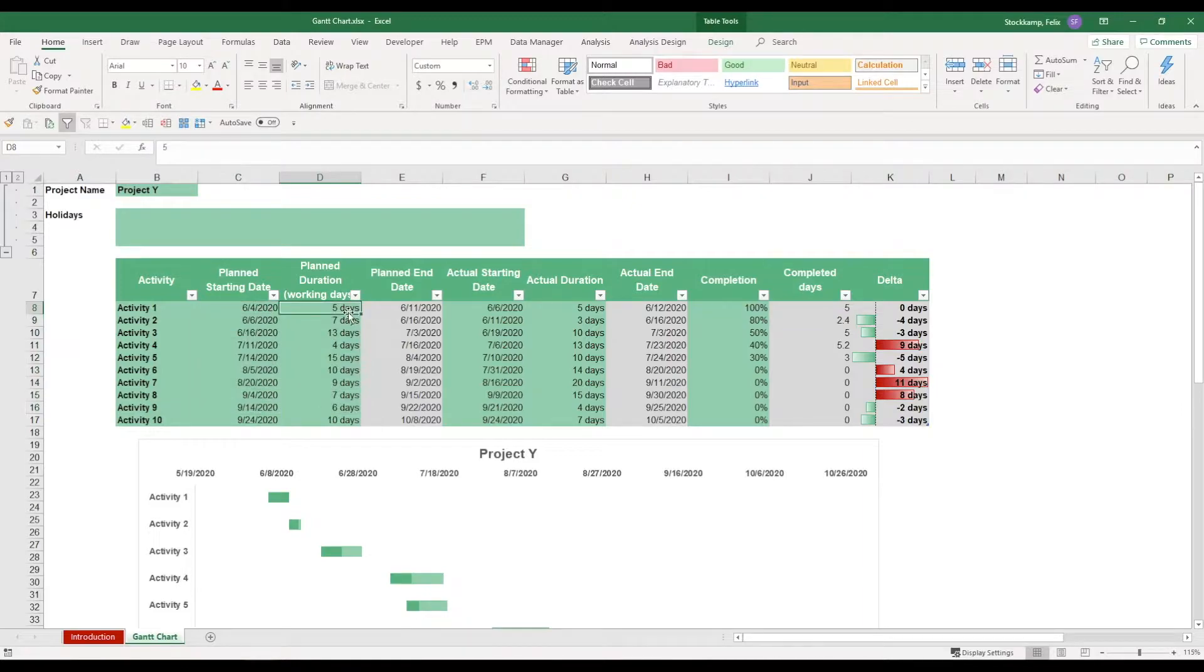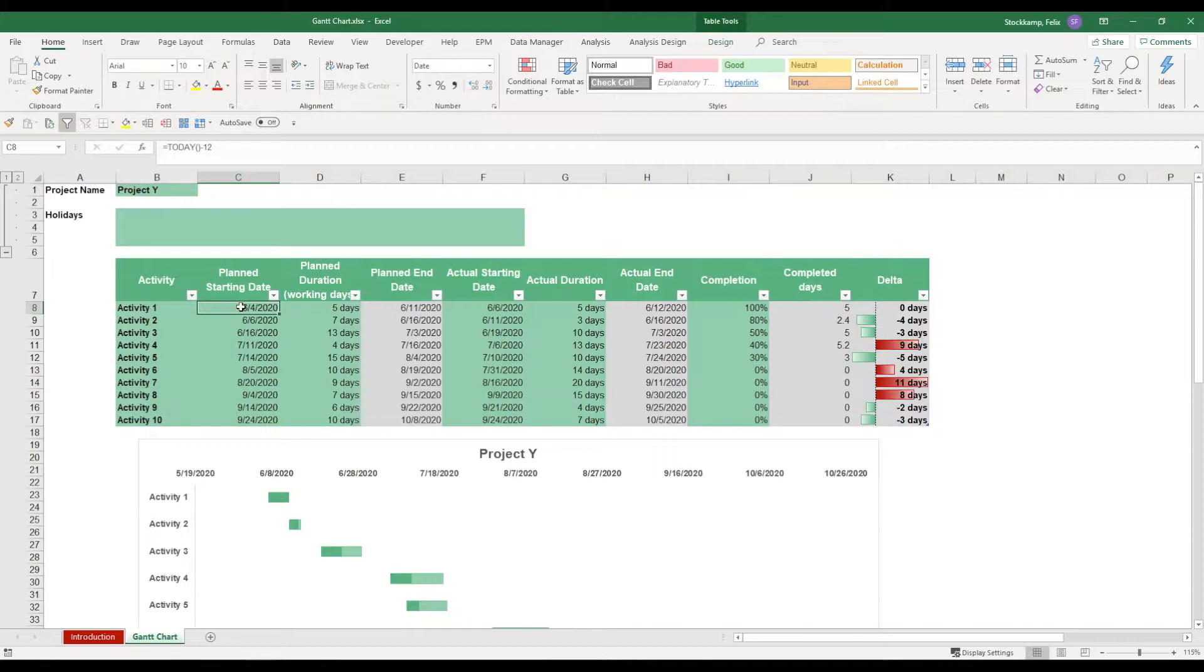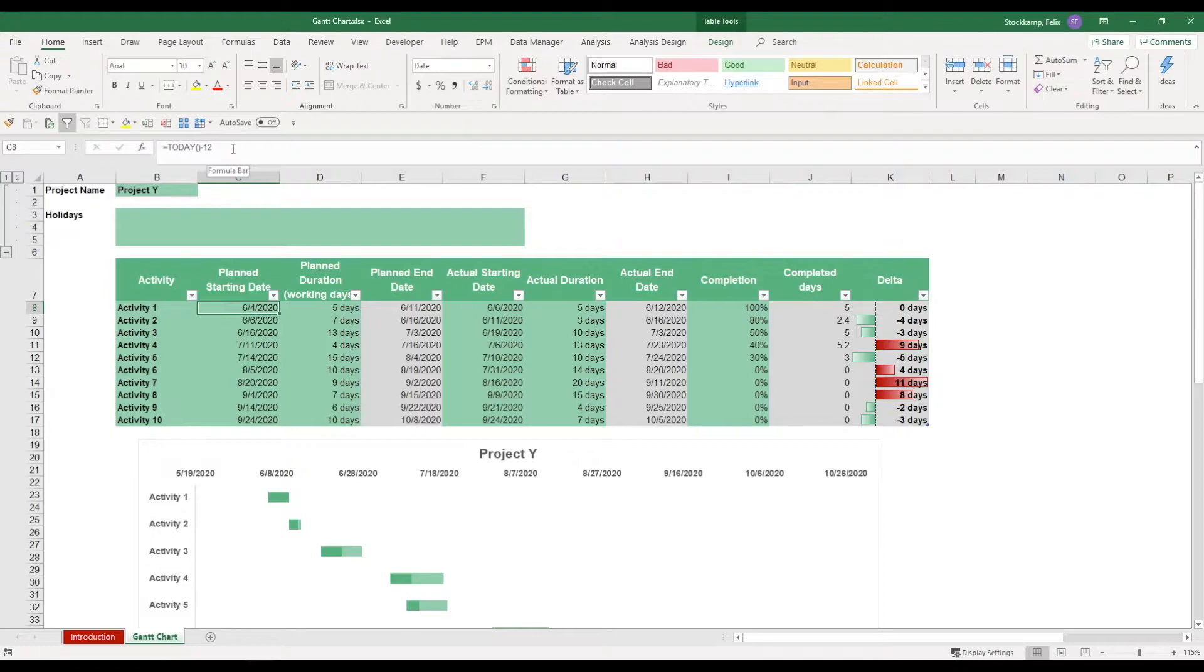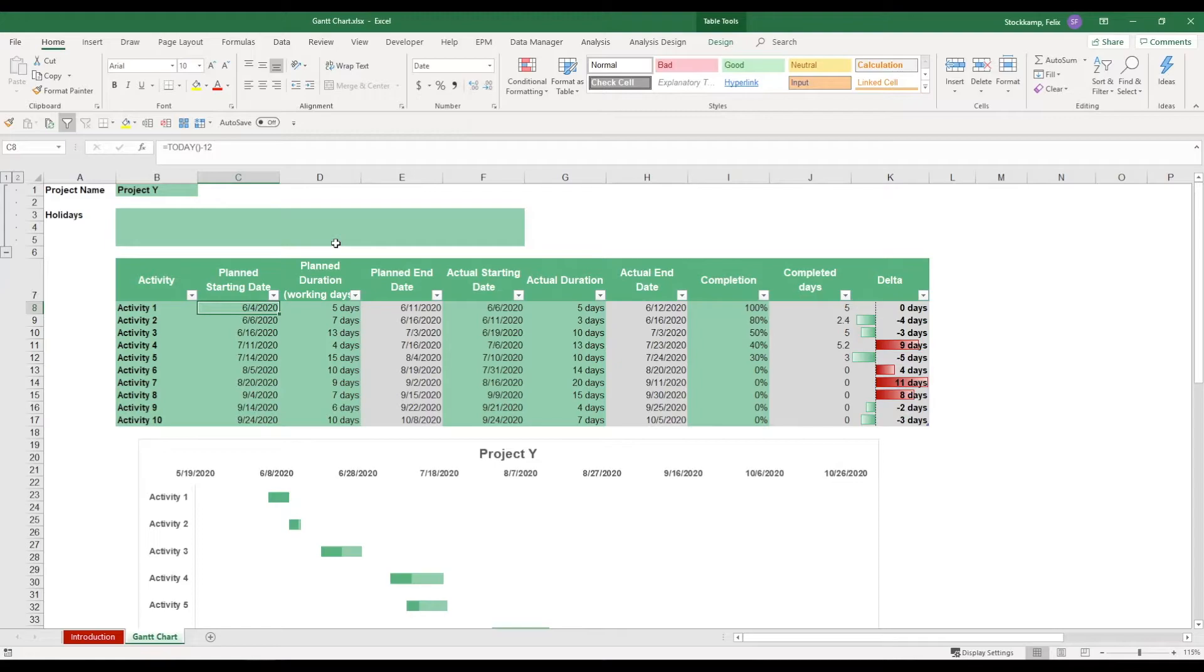Now this number here will of course change because what I put in here is a formula. It says today minus 12, so that's today's date minus 12 days.